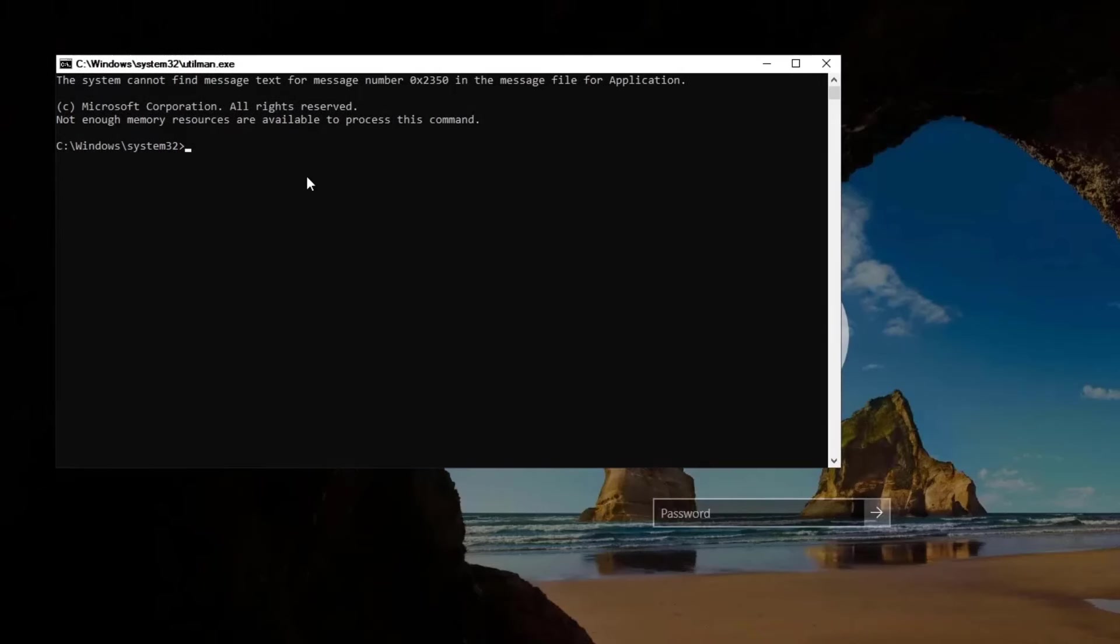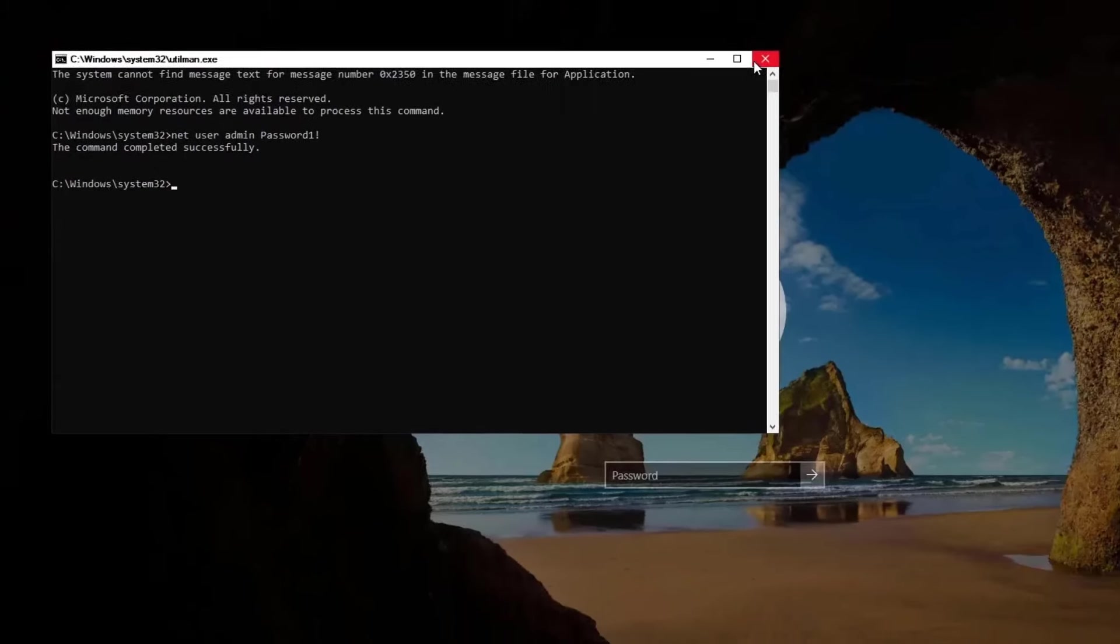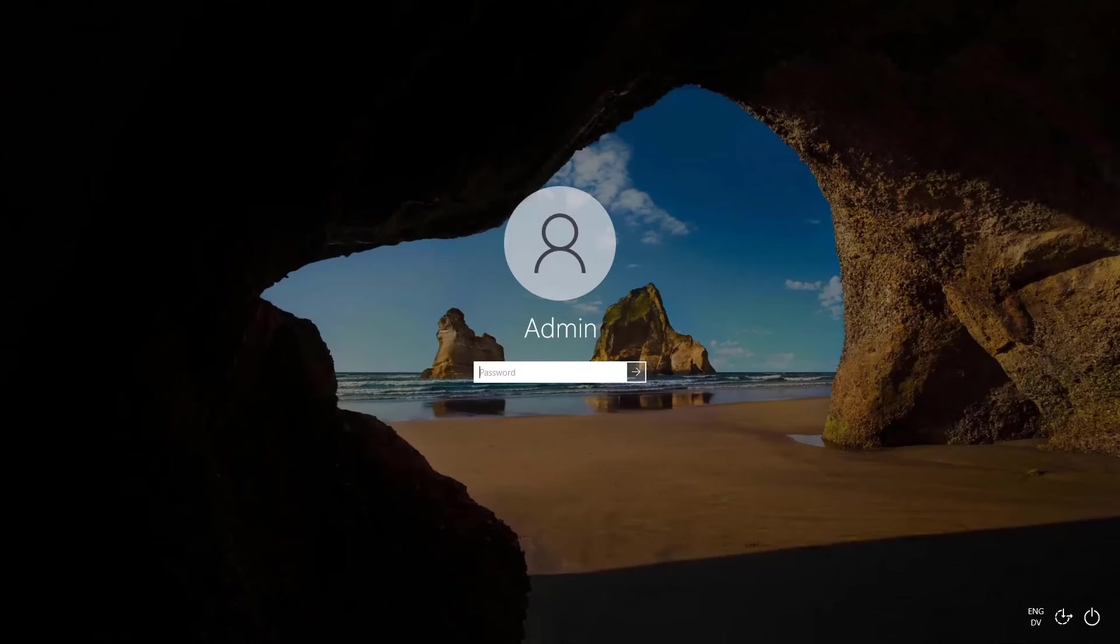Now we can reset the password for a user using the same net user command as before. We can see that we got the command completed successfully message, and so now we can test the password for that user and try to log in.